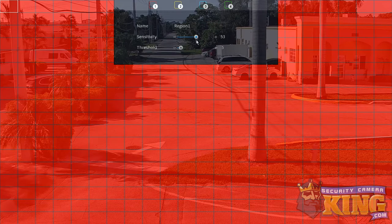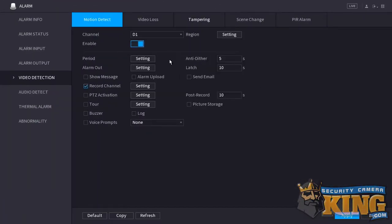Threshold determines what percentage of the region's total number of areas have to be experiencing motion in order for the camera to consider it a motion event. For example, if your region is 4 by 4 for a total of 16 areas and you have your threshold set to 50 percent, then it would take at least 8 of the 16 areas — 50 percent of them — to be experiencing motion in order to count the trigger.